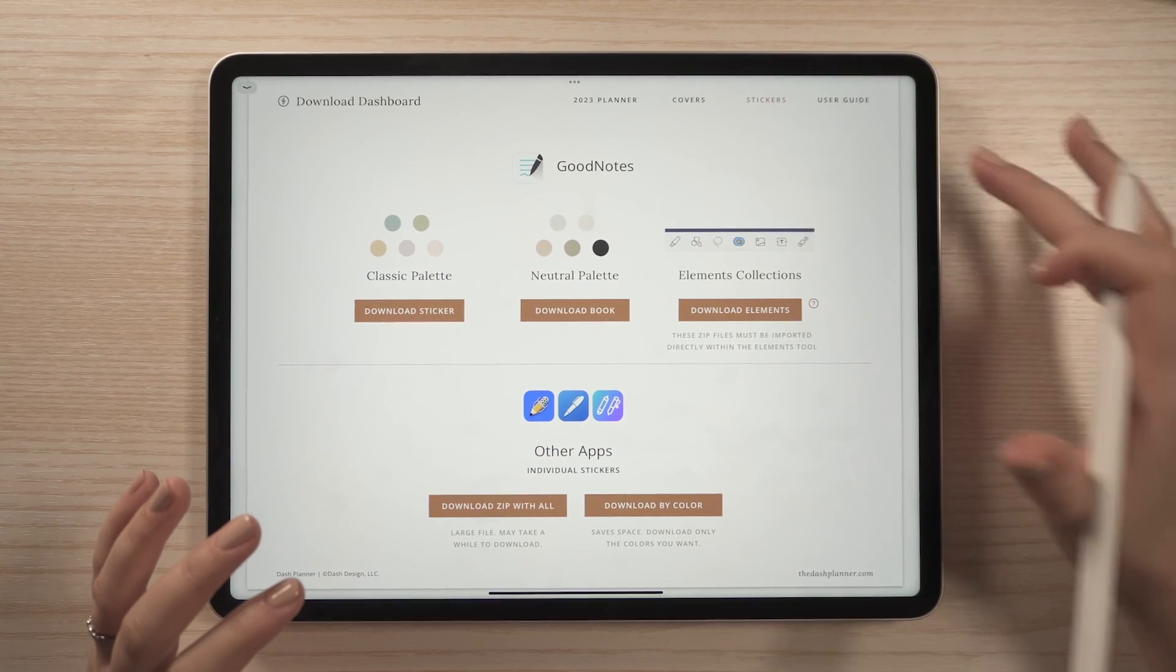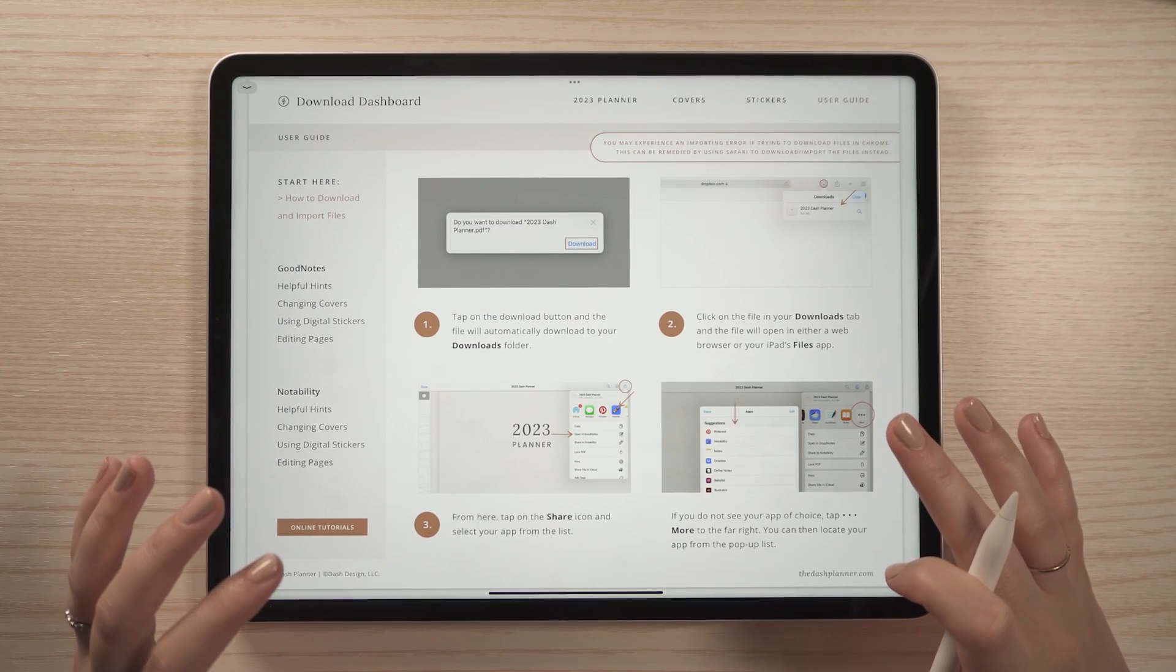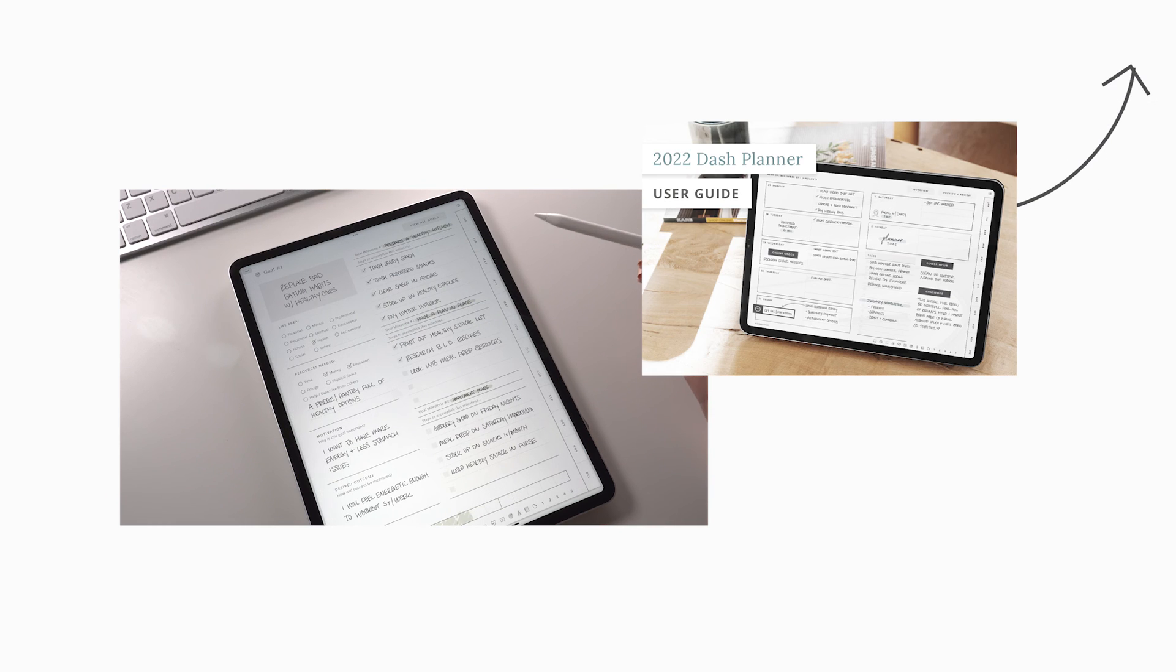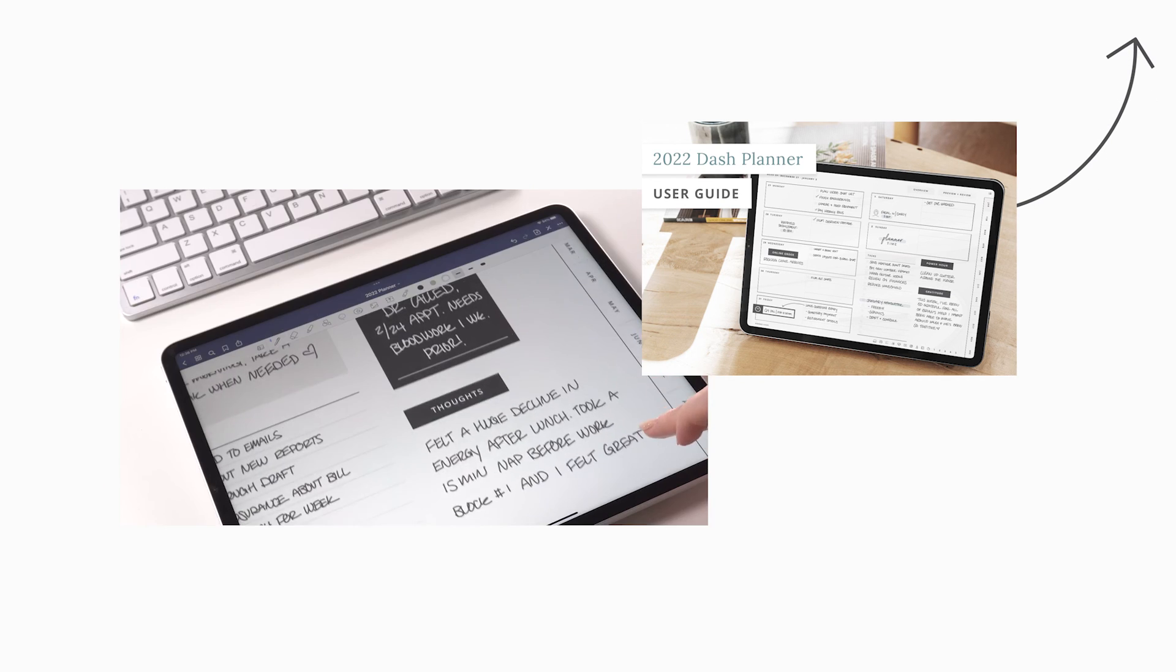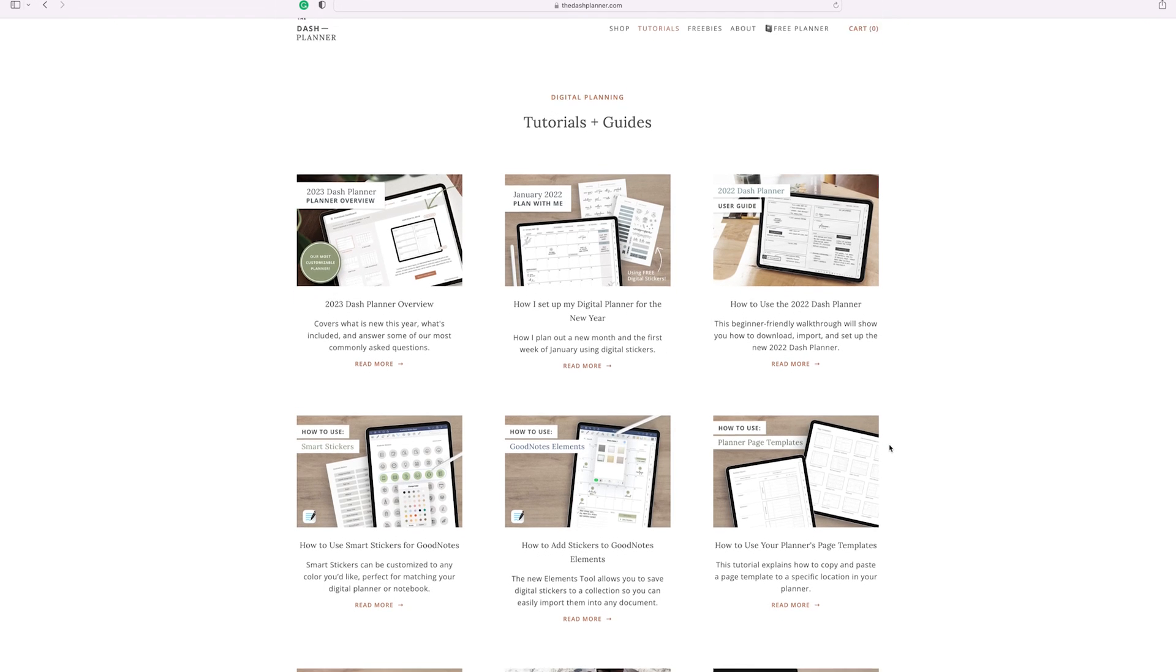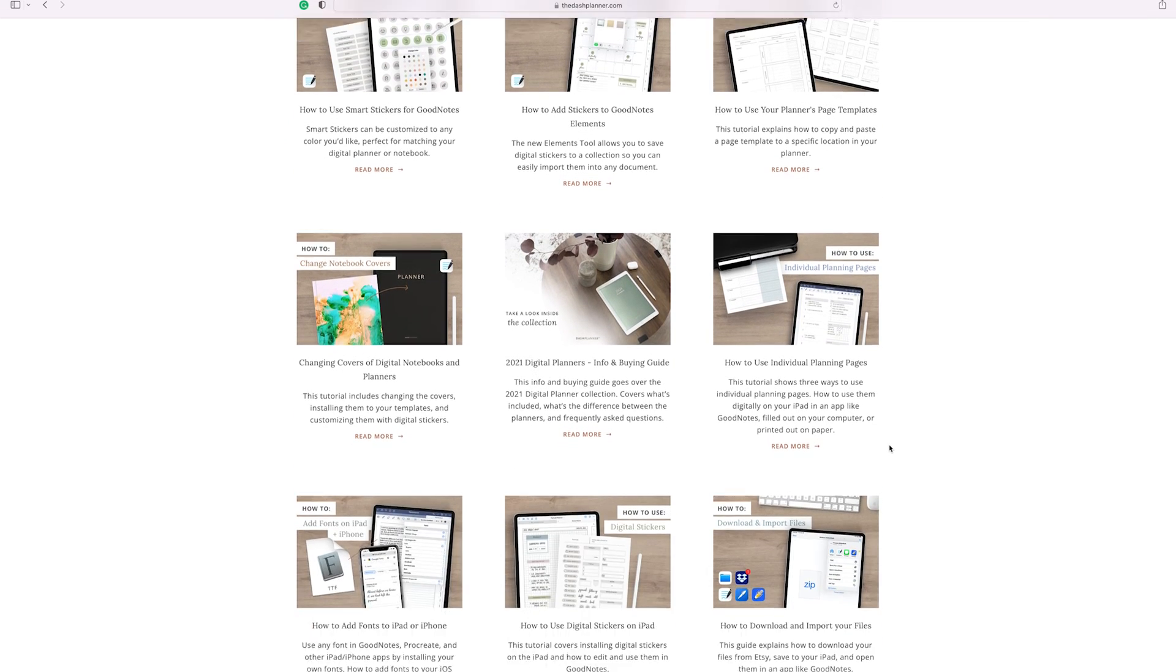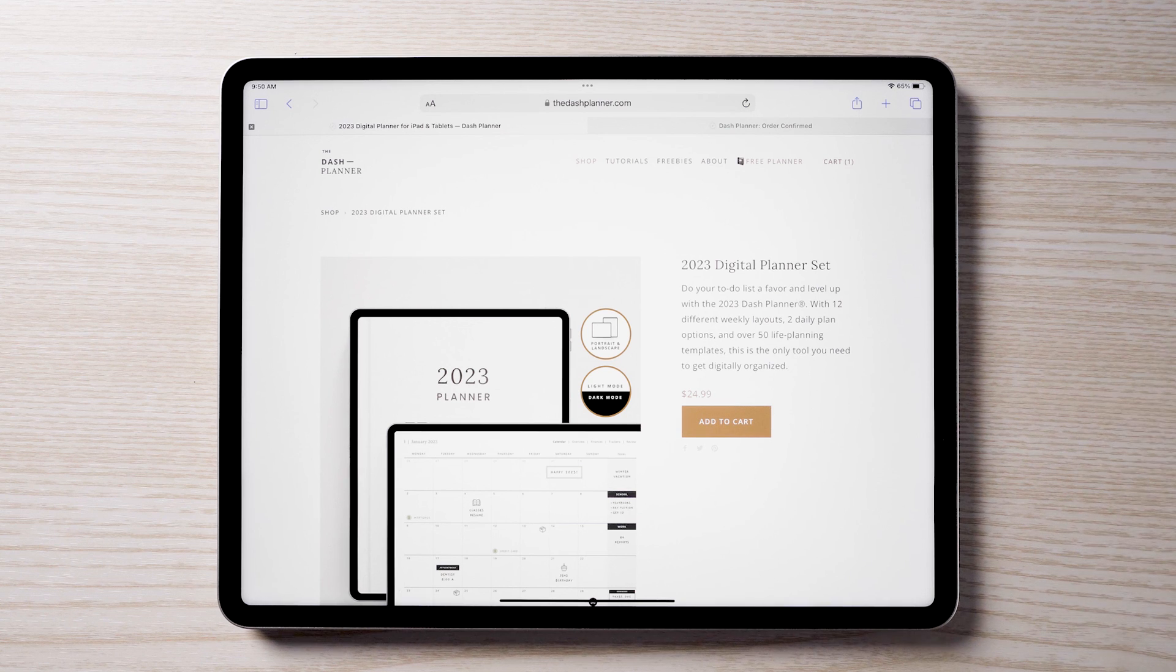If you need a refresher on any of these steps, you can reference the user guide included in the download dashboard. You can also check out the user guide I put out last year that goes over the dated pages and page templates in greater detail. If there is anything in particular you would like to see an in-depth video on, please don't hesitate to let me know in the comments. And until next time, happy planning!